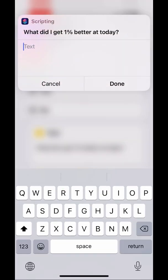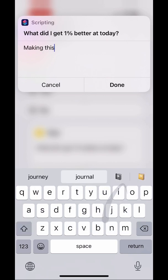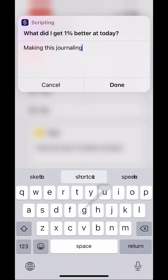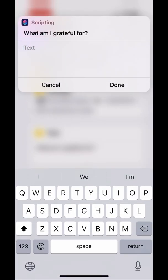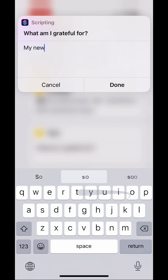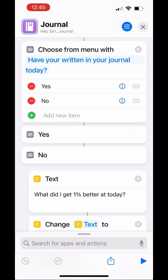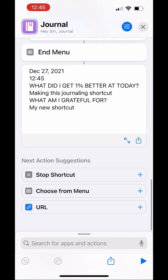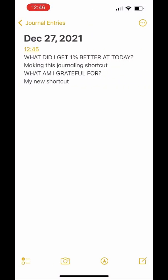If you run your shortcut, you'll see it'll ask you the prompt and you can answer it. Also, if you indicate that you've already done your journaling for the day, then it'll just go away. But if you still need to write in your journal, it'll give you both prompts — that's what it's going to look like. If you open your Notes, it'll have the date, time, both prompts, and both answers.